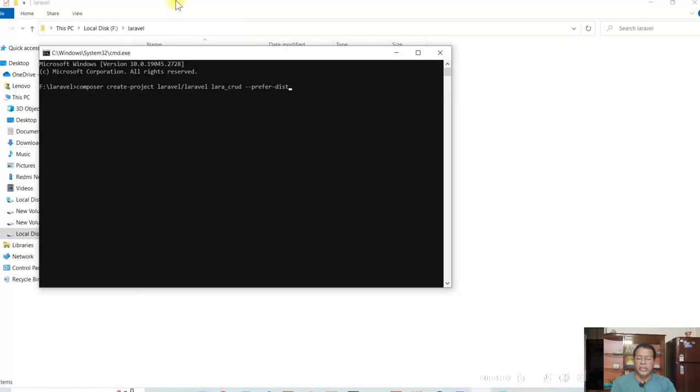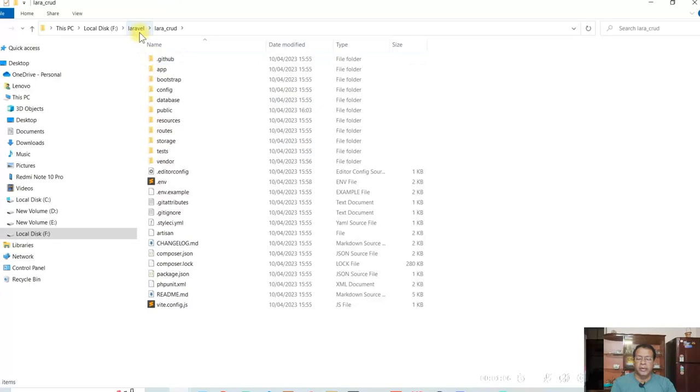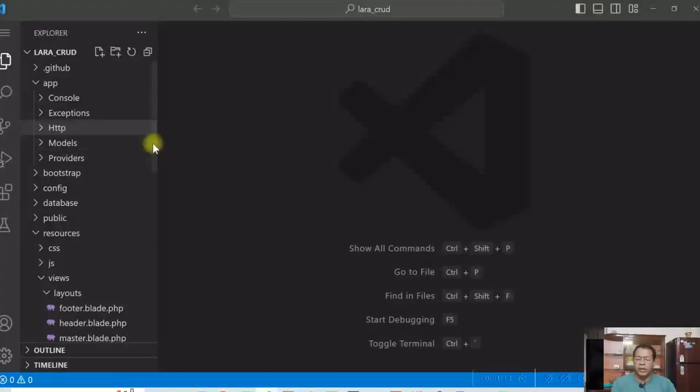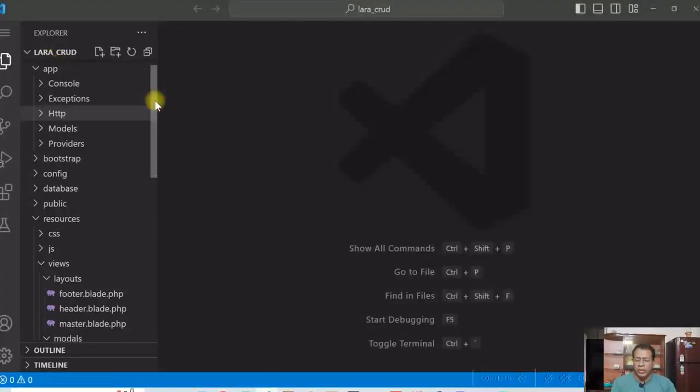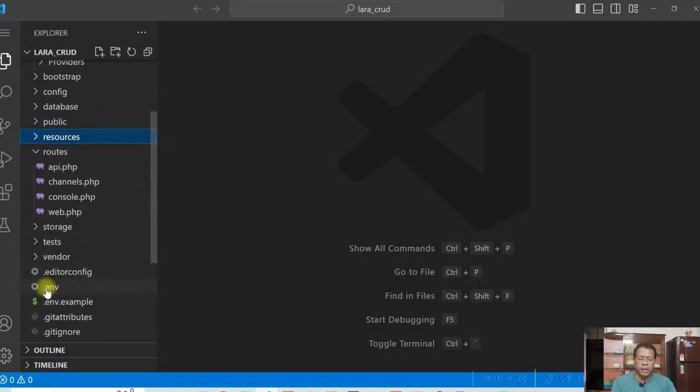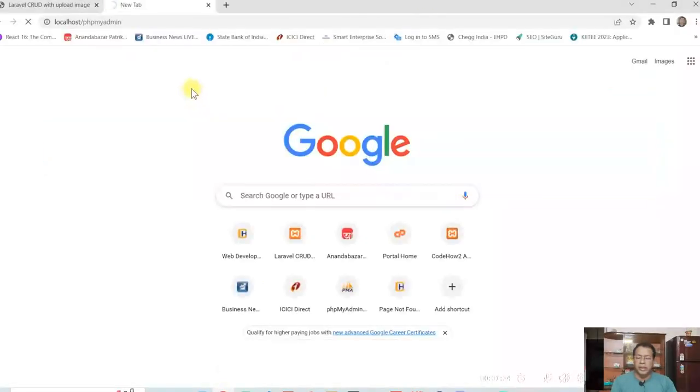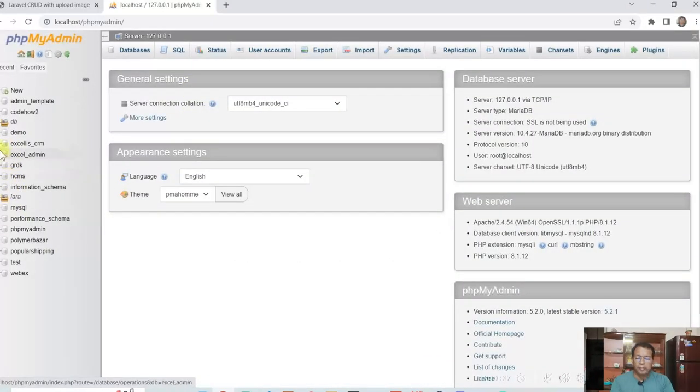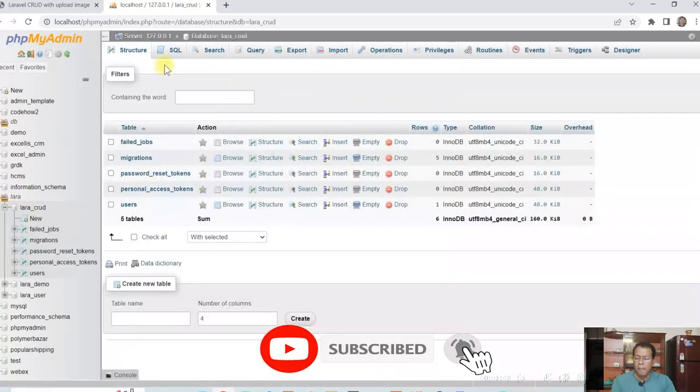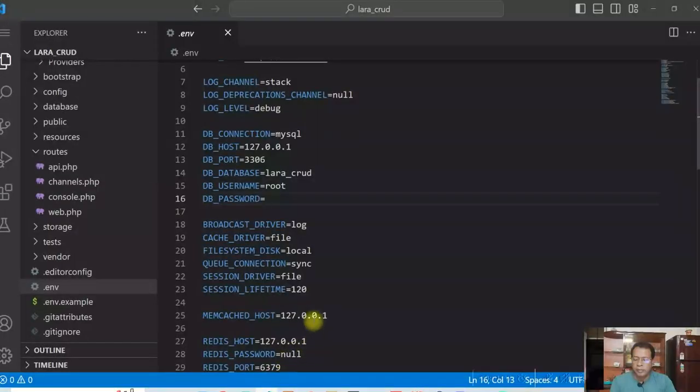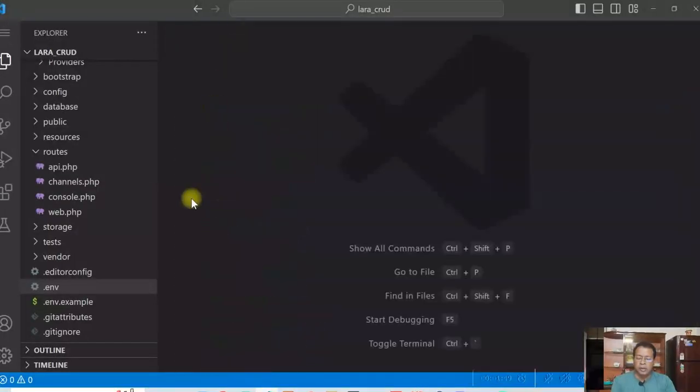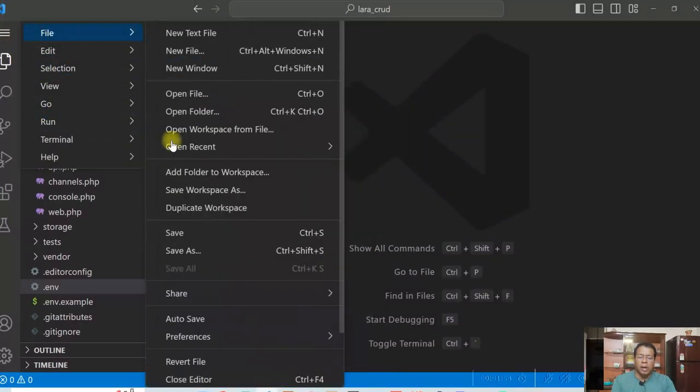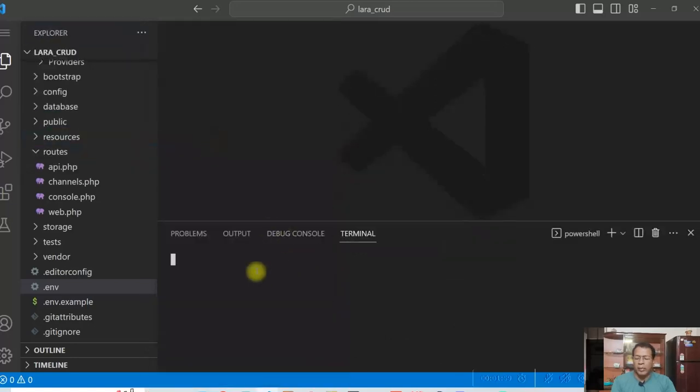And project is created under F Laravel lara crud. So what I have done then. I opened the project here. I changed first the environment. Here, I changed the database lara crud and created a database in MySQL.